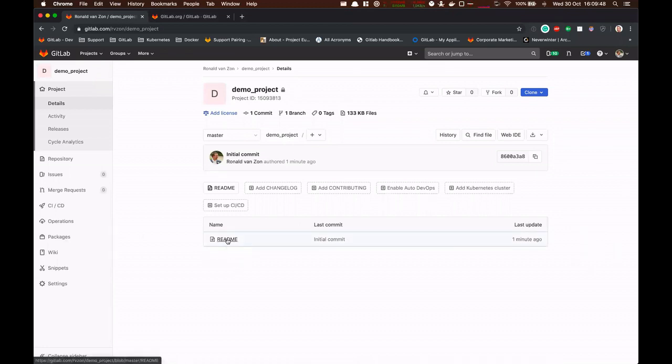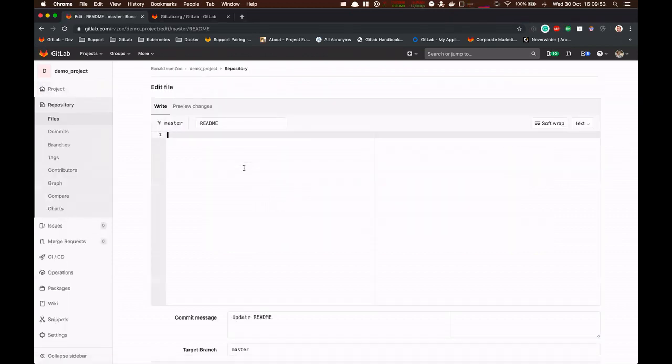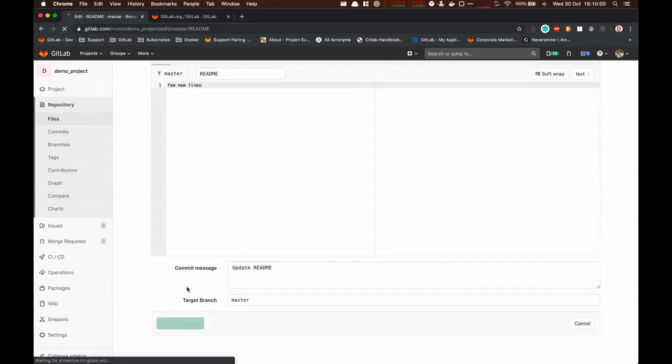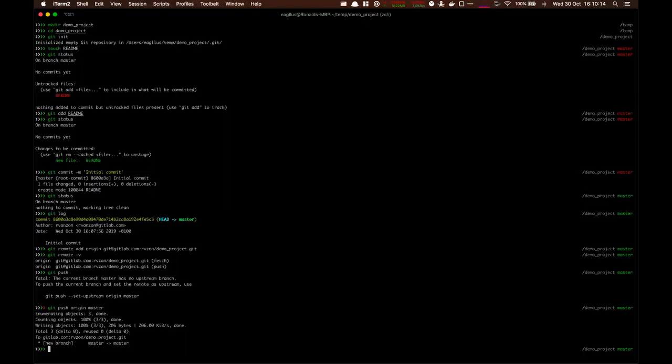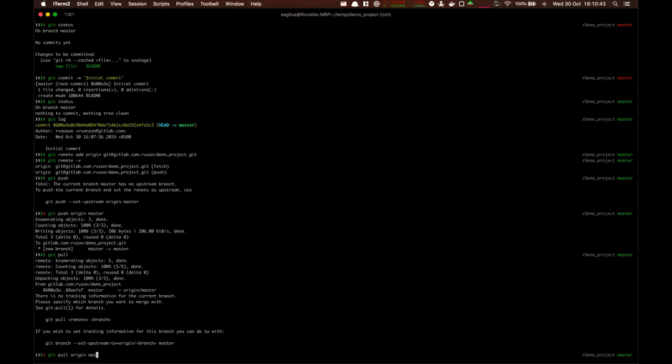Now we're going to do two things. I'm going to edit this file real quick. So we're going to use git pull to get the latest changes. You can see there's a message. There's no tracking information for the current branch. So we have to specify this. Or in this case, we're going to use git pull, and we're pulling it from origin master.